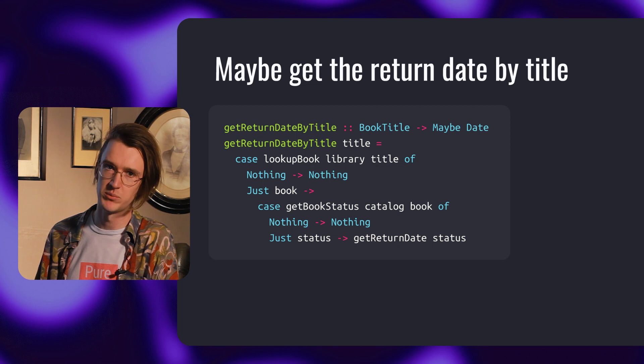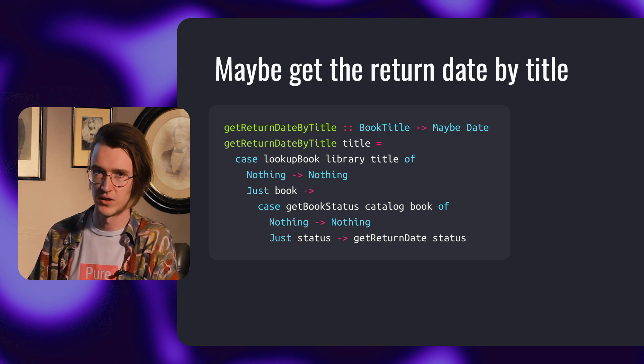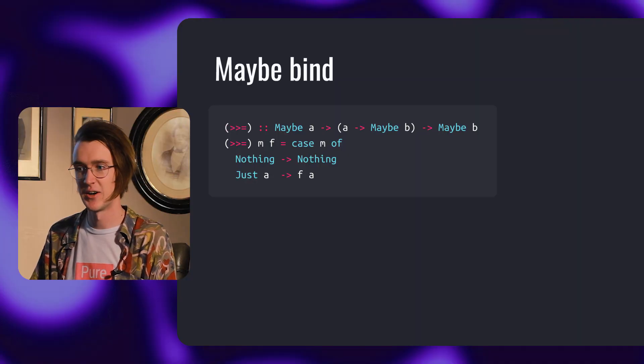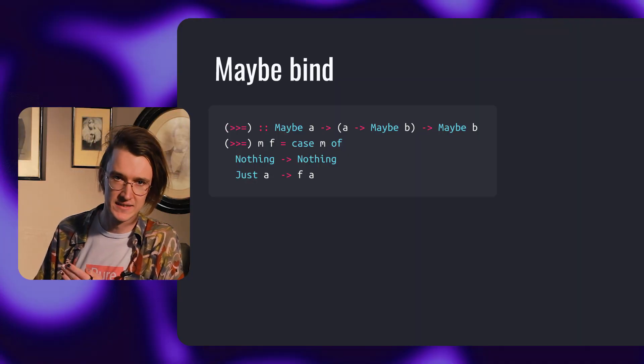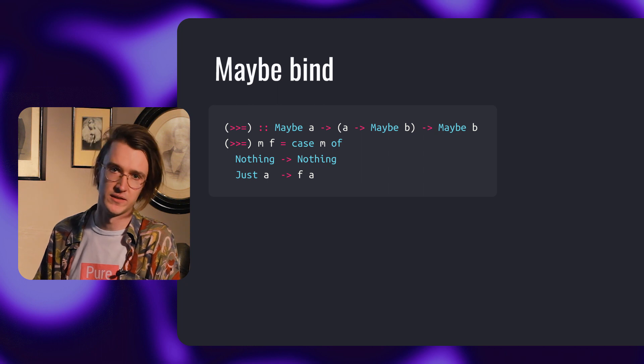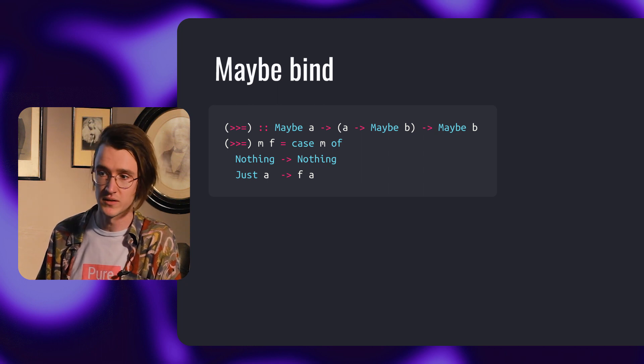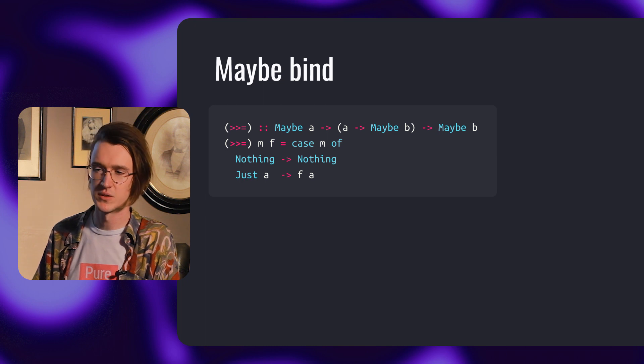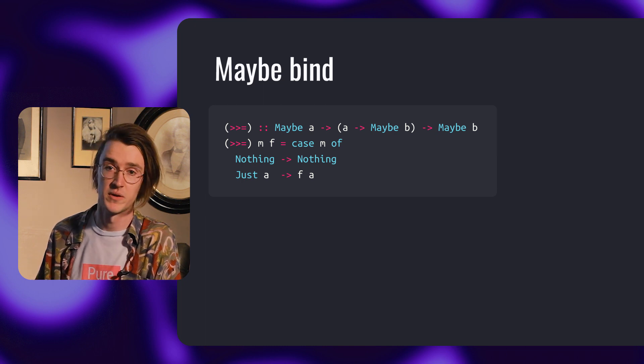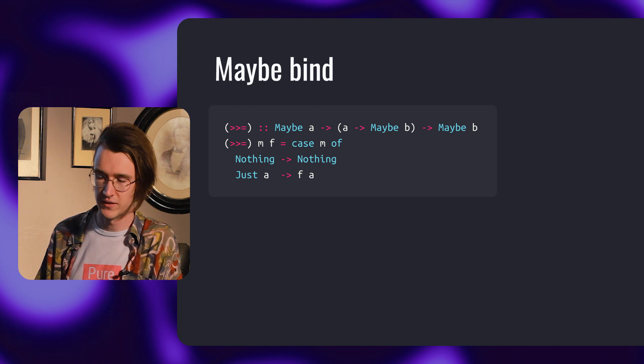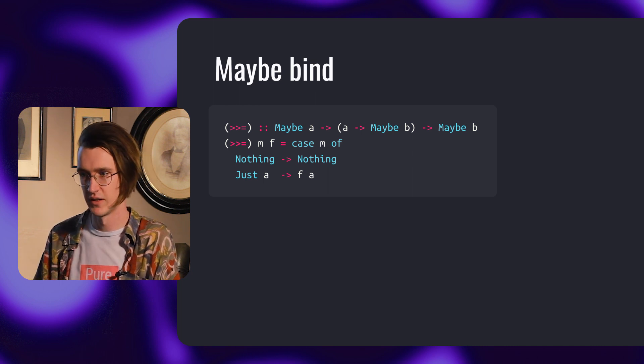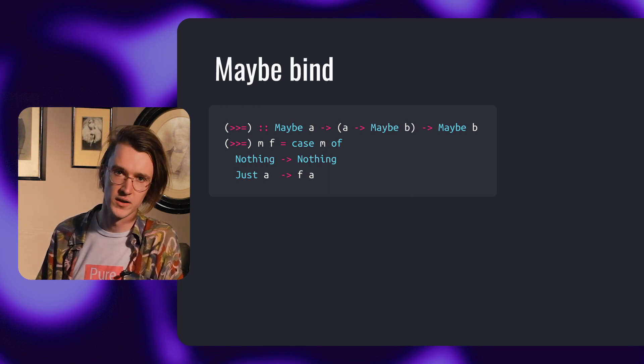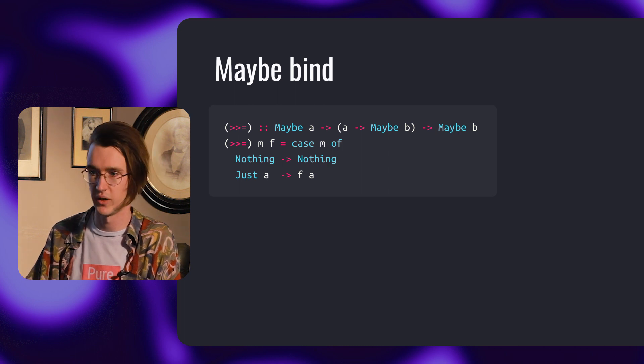Bind takes an argument of type a that may fail. It takes a function from type a to b whose result may fail, and returns a result of type b that may fail. If the argument is nothing, we propagate this nothing. If it contains a value, we apply the function to this value and return the result.